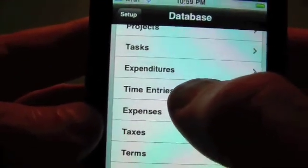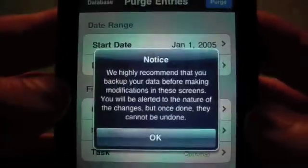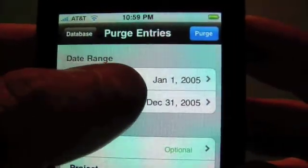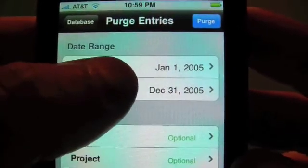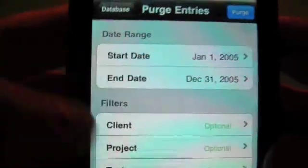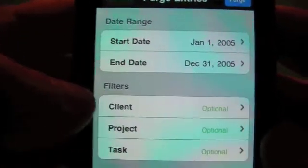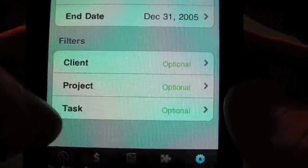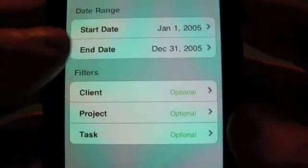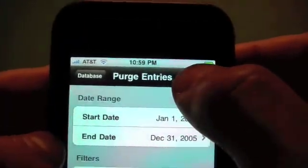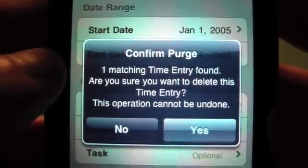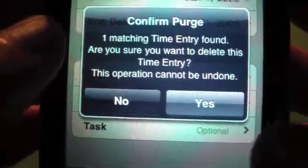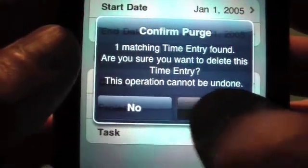We also have the ability to purge older entries. For example, we could purge entries from January 1st of 2005 to December 31st by setting those dates. You can also pick just a specific client to purge for, or a specific project, task, or any combination. Tap the purge button and as you can see, we found one matching entry. It asks if we're sure we want to delete it because it cannot be undone. We'll go ahead and delete the one entry.